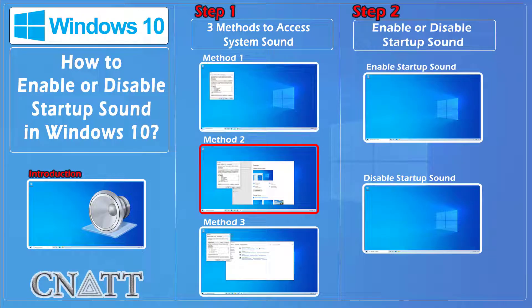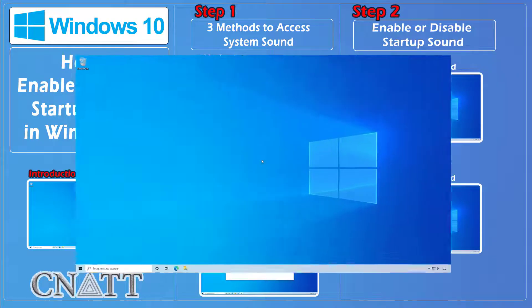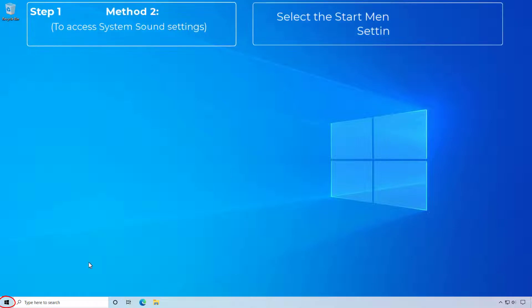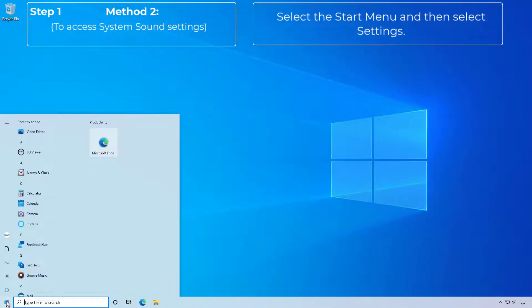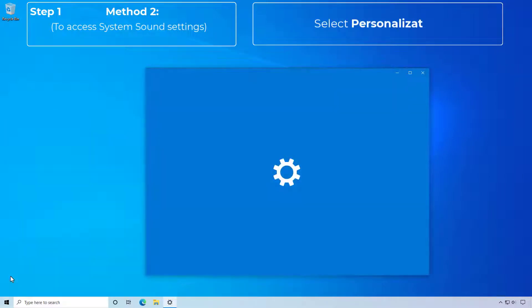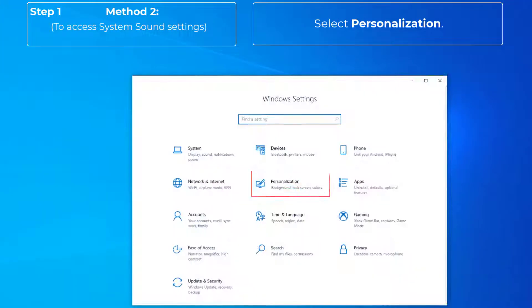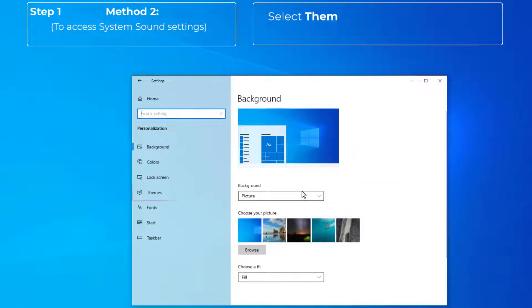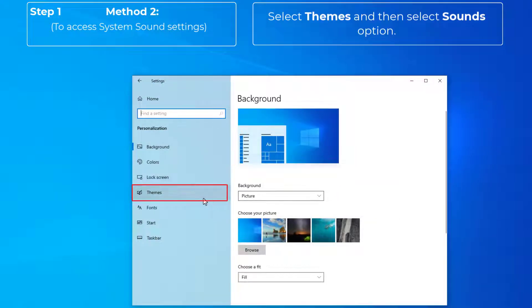Method two: Select the Start menu and then select Settings. Select Personalization. Select Themes and then select the Sounds option.